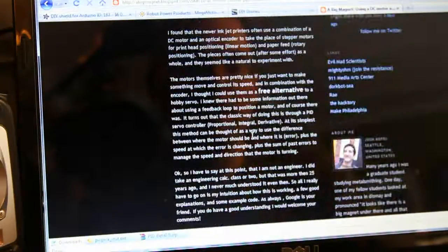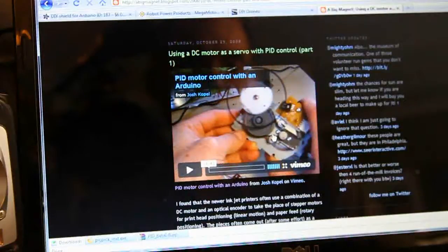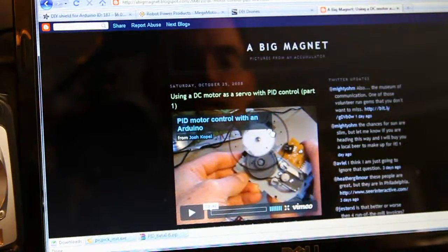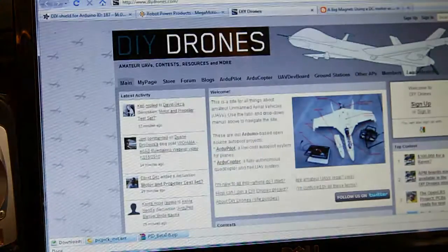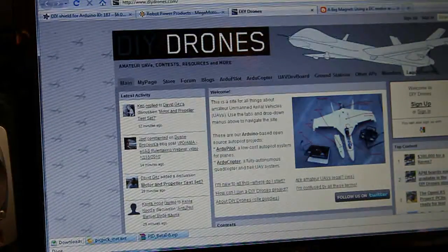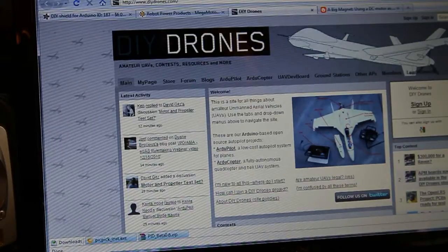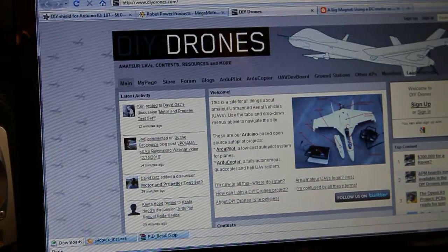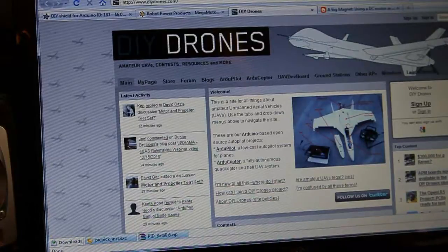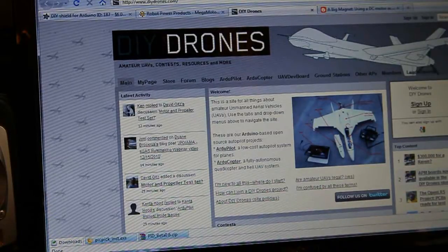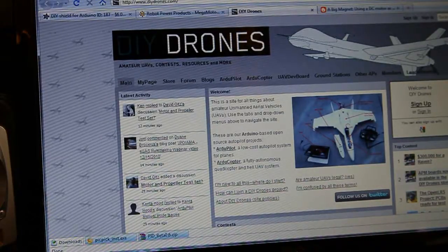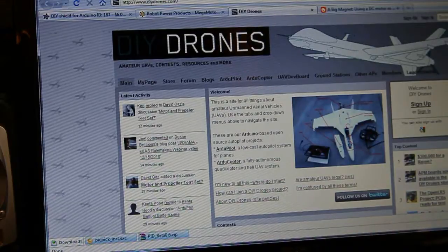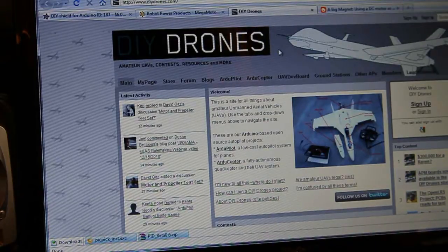So thank you Josh Kopel for that. He has some other very interesting things about PID positioning control. I used some other code from DIY drones. There's several articles and bits and pieces and forums on DIY drones about interfacing the radio control receiver to the Arduino and reading the pulse ins and all that.